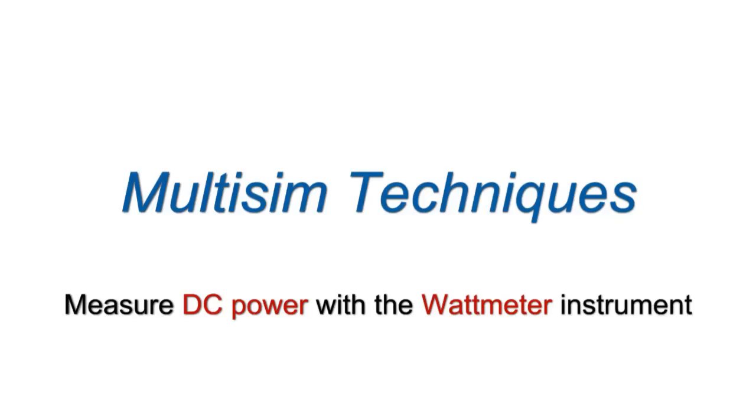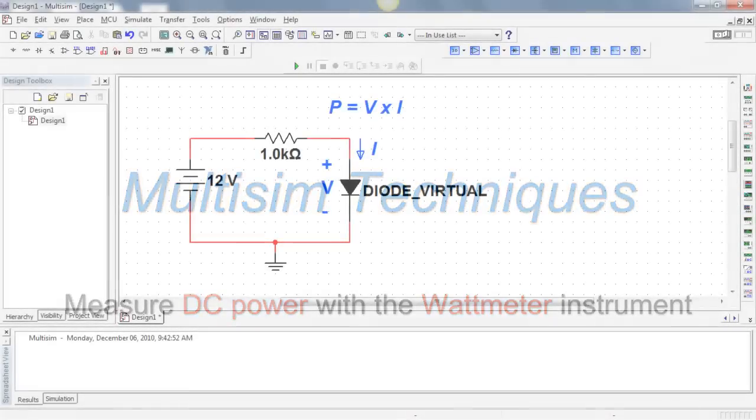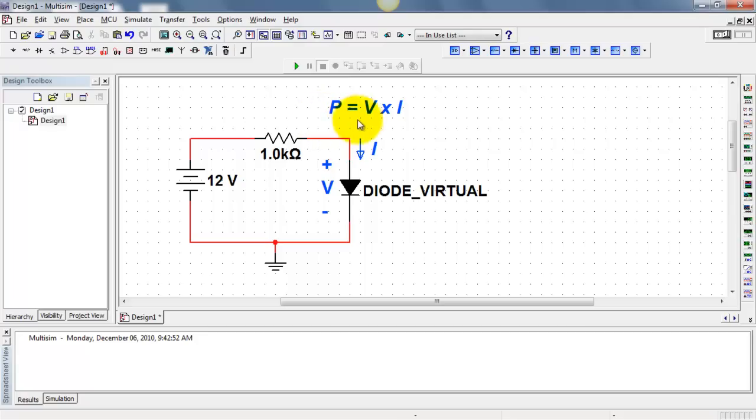Let's learn how to measure DC power with the wattmeter instrument. In this diode circuit, I'm looking for the power dissipated by the diode device.